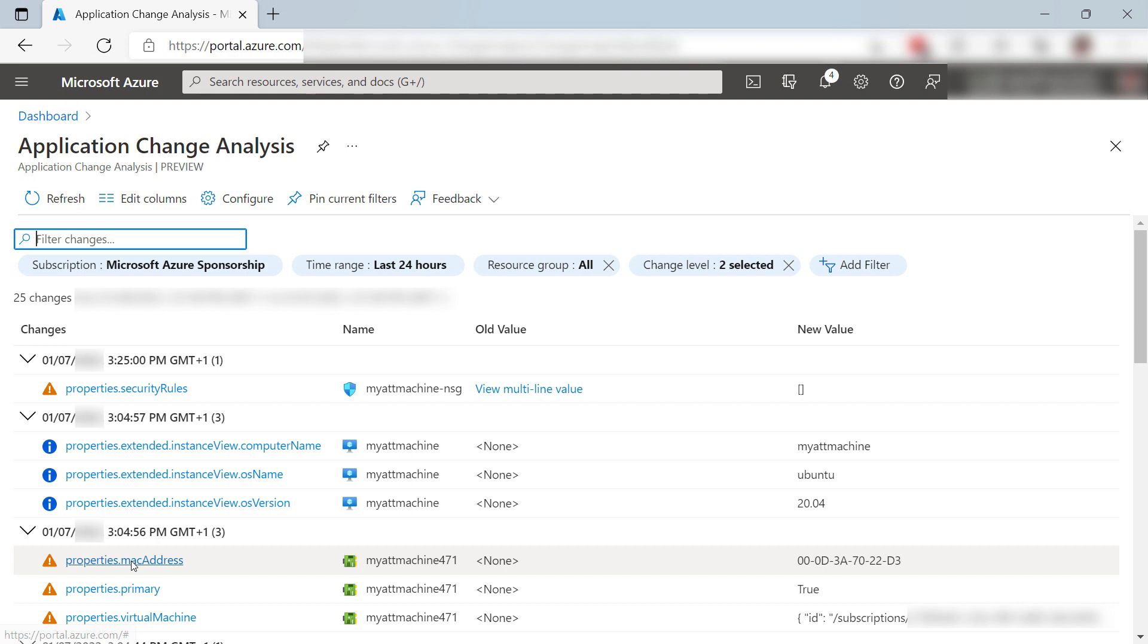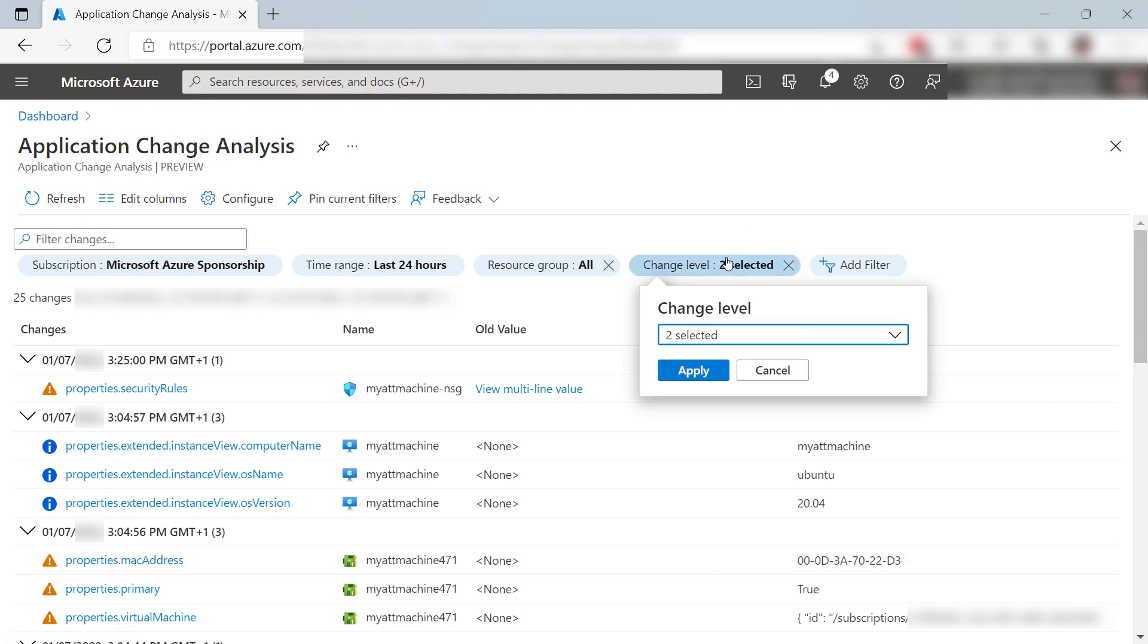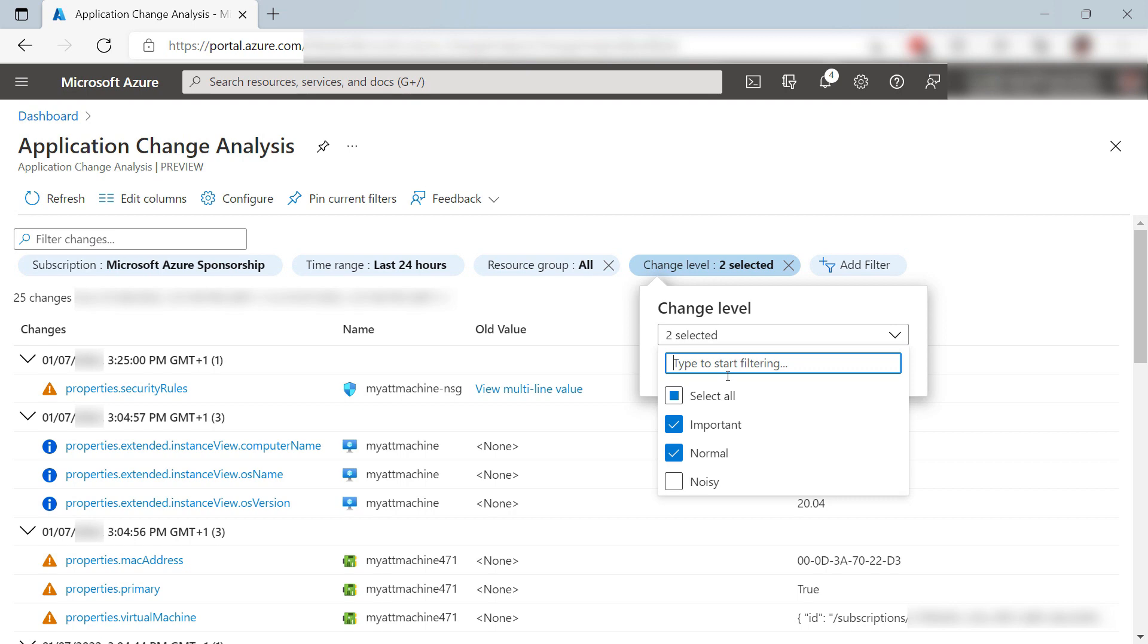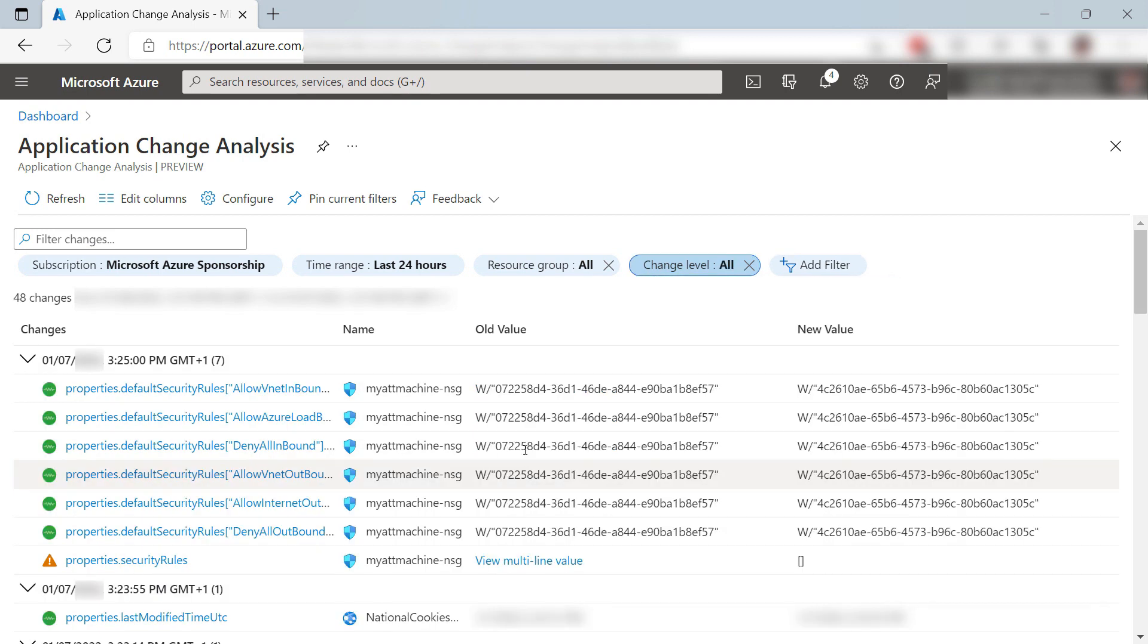You can configure filters for visualizing changes, including the verbosity level of the change. Let's add noisy. This will show me all changes, including small ones.